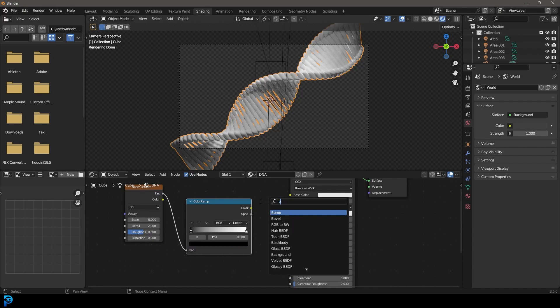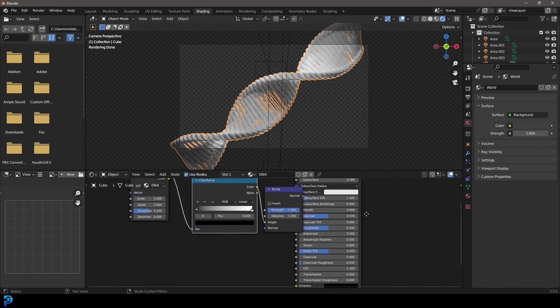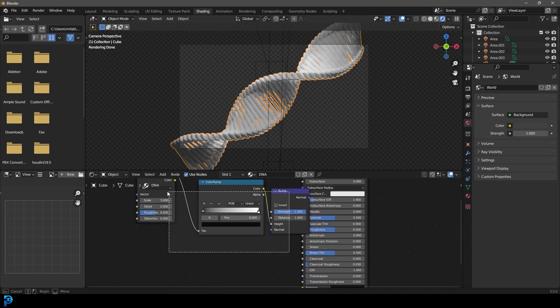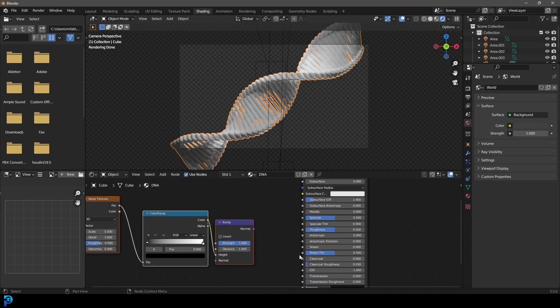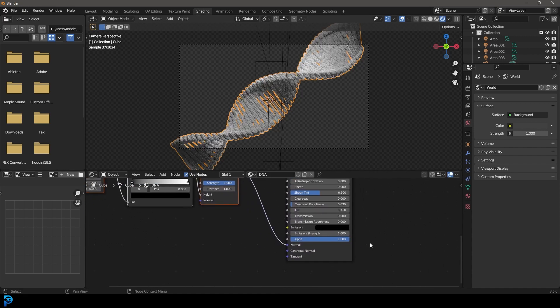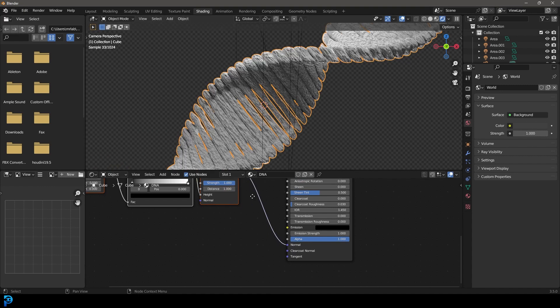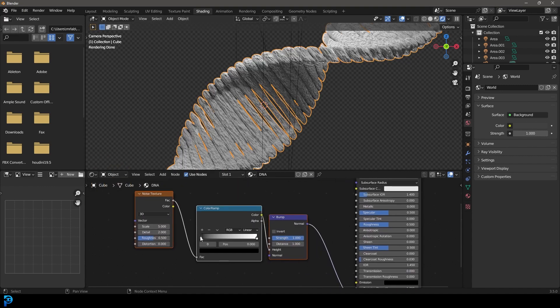Let's plug the factor into the factor of the color ramp and then go shift A search and get a bump. And let's plug the color in to the height. And let's take that normal output from the bump and plug it into the normal of the principal shader. And now you can see we have some nice displacement.